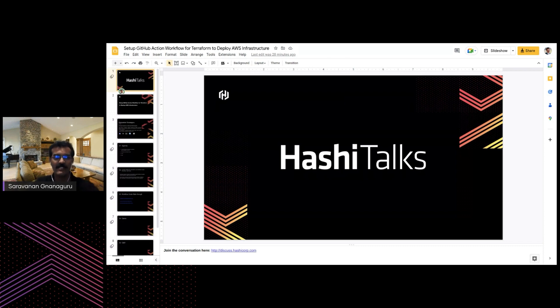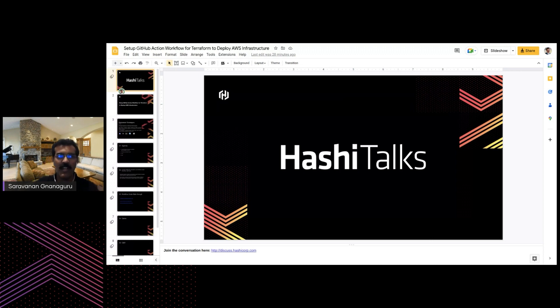Let's get into my talk. I'm Surnan, and Hari has given a short introduction about myself.